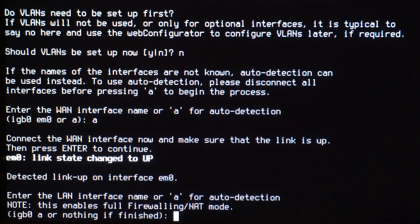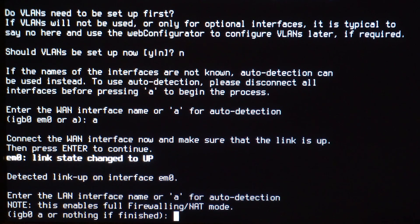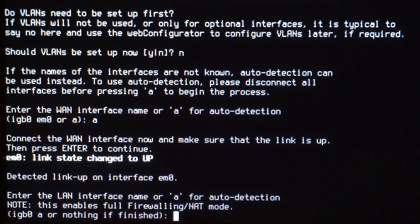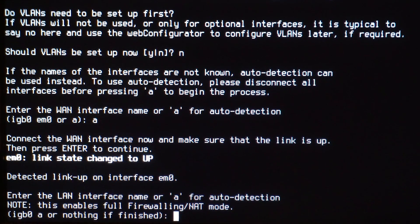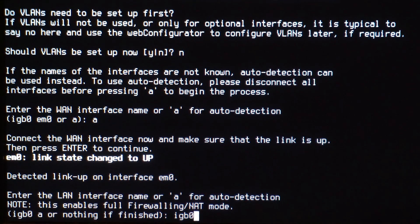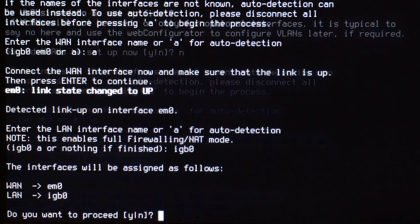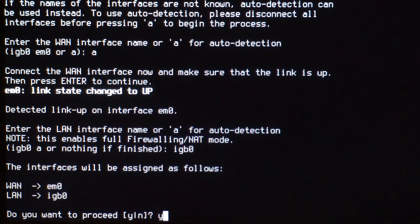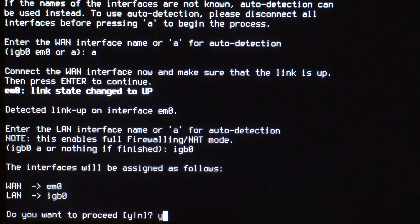Next is your LAN connection. This is your internal network. On this router, I know there's only two interfaces, so I'm just going to type the one we didn't use before. So that's IGB0. Y to proceed.